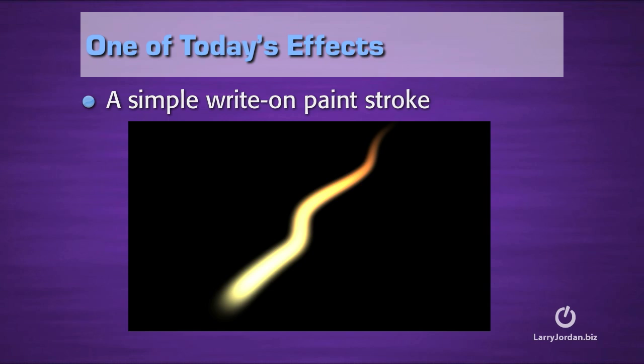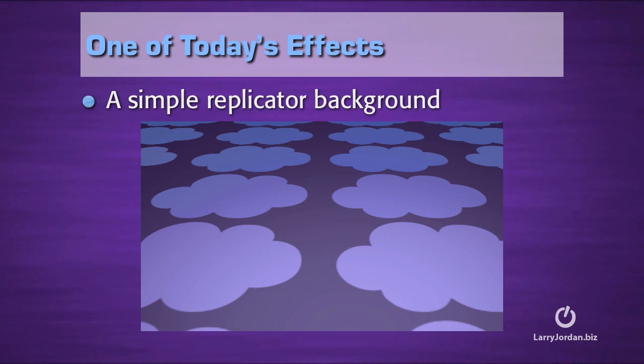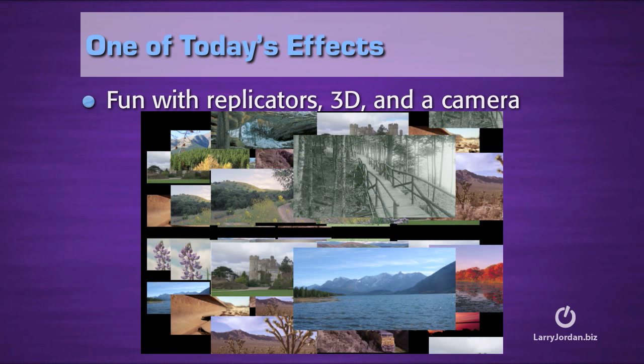A simple write-on paint stroke, which will prove conclusively beyond a shadow of a doubt that I cannot draw a straight line. And then we'll take it and make it a more complex paint stroke and add behaviors to it. We'll create a simple background using a replicator that we could use for an infographic. And then we'll have some fun with replicators, 3D, and a camera.